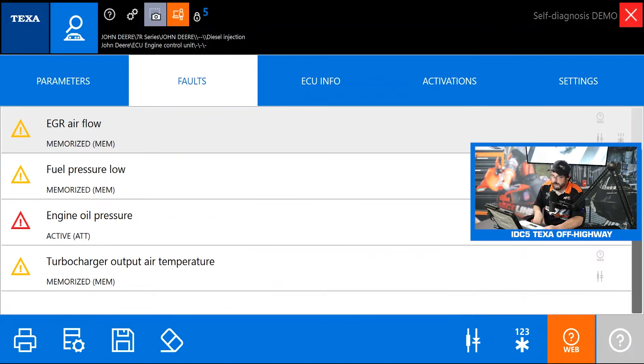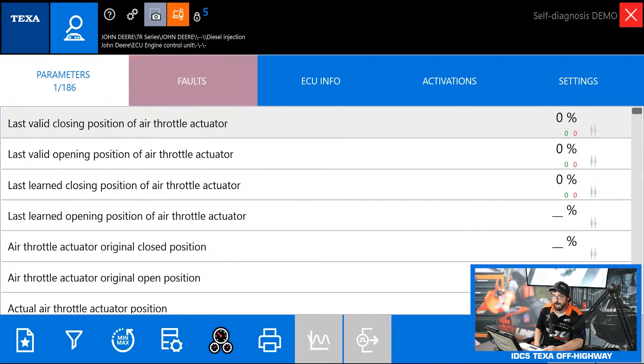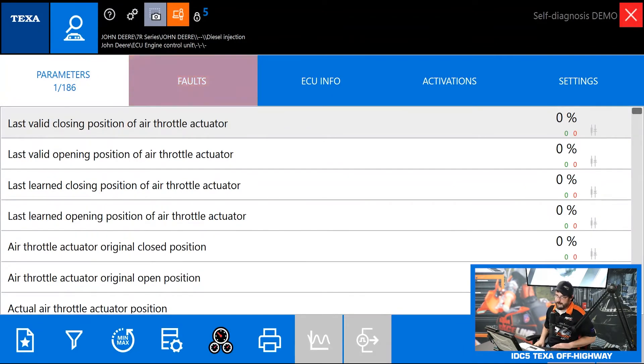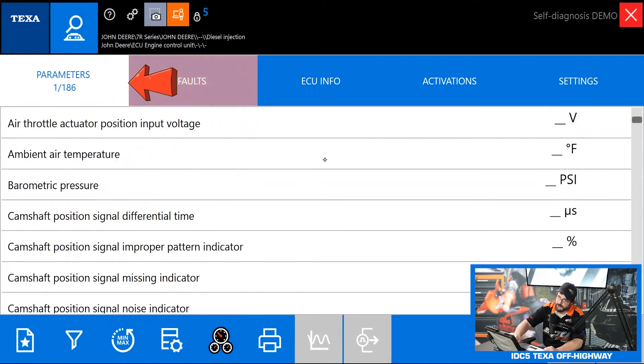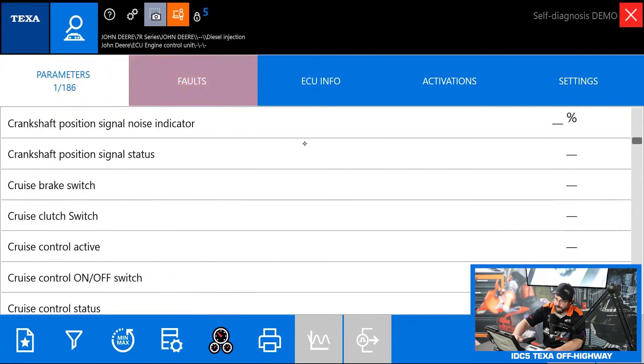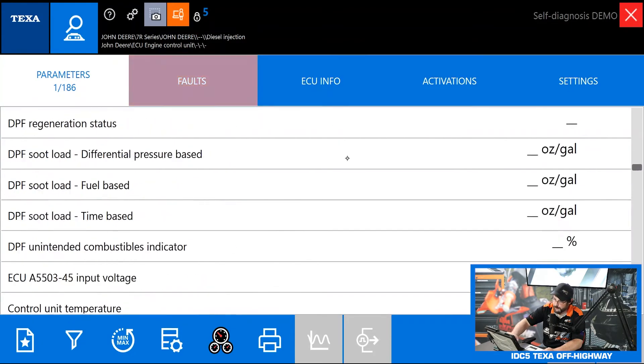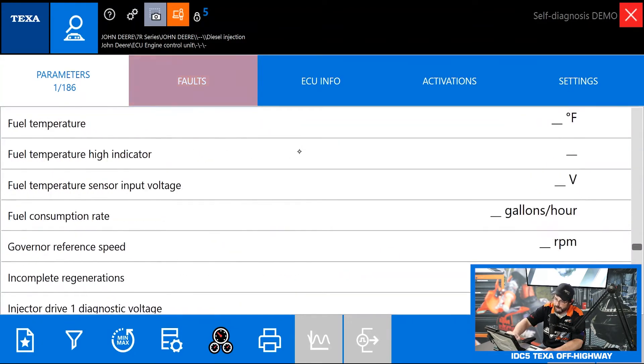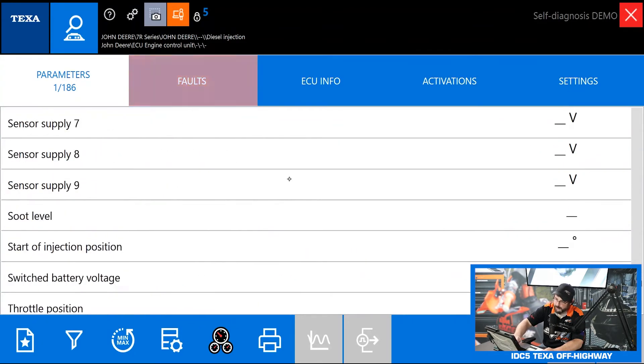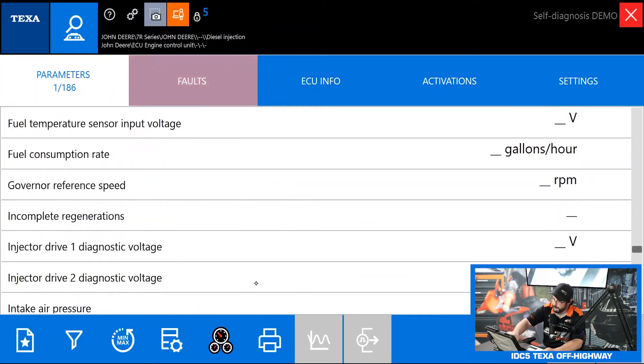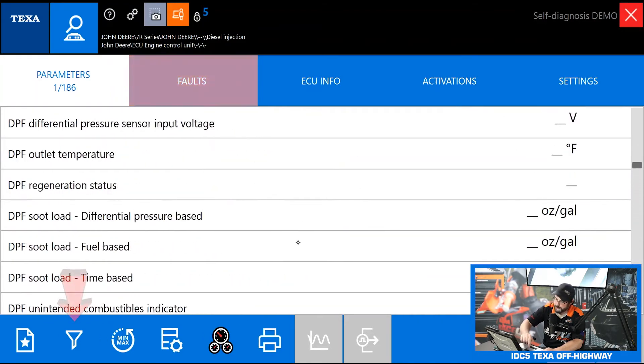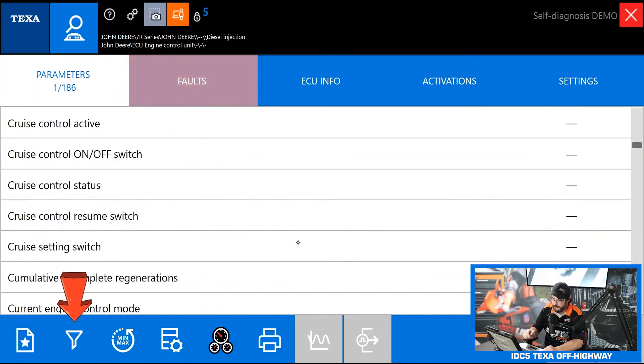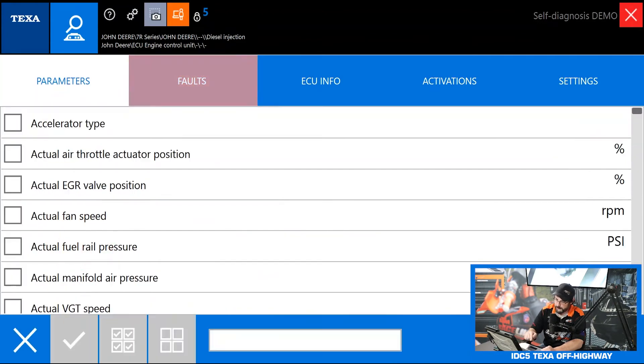Let's go to the parameters or the live data screen. As you guys can see we have a ton of parameters on this engine, we have 186. If you're scrolling through here through a million data PIDs trying to find something, that one PID that you need, it can be an absolute pain. So what we can do instead of scrolling through is use the filters button in here in the bottom left of the screen.